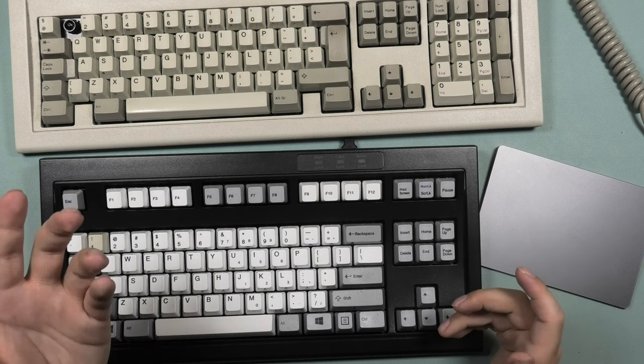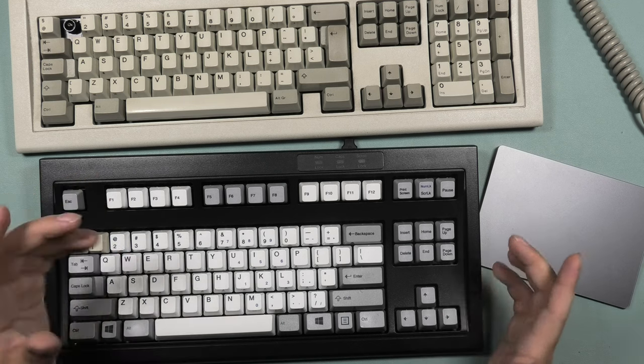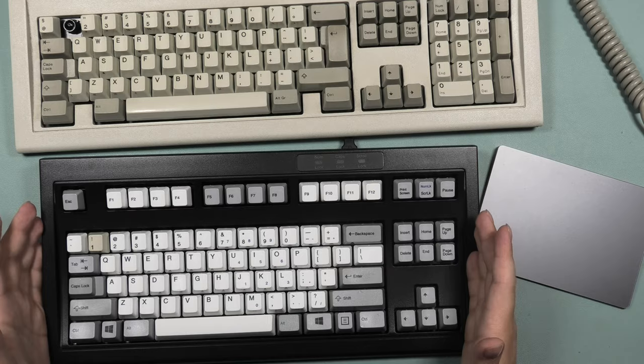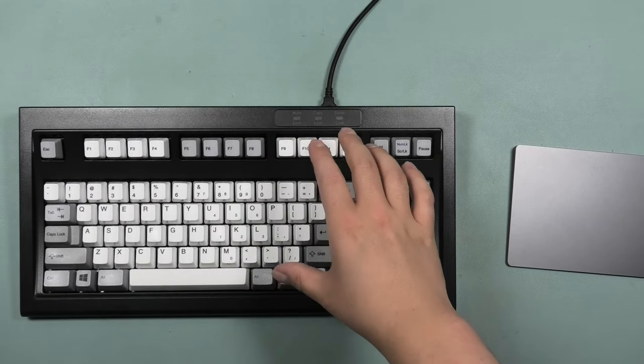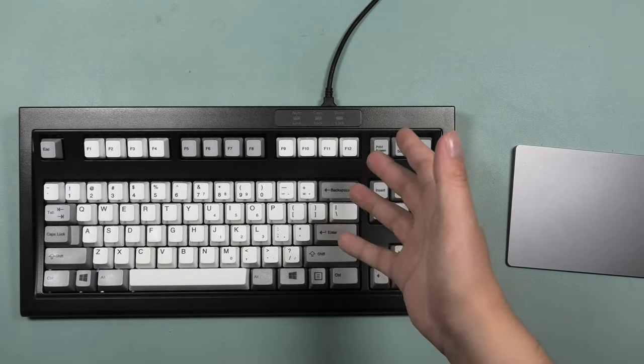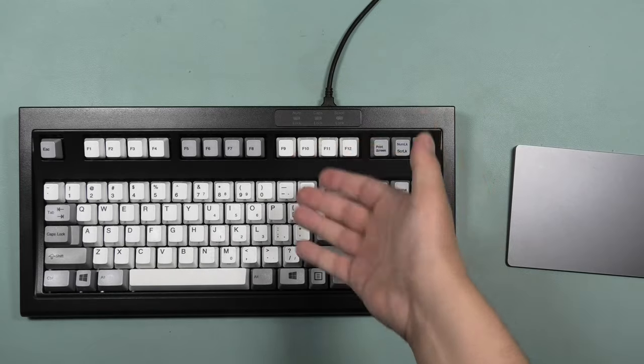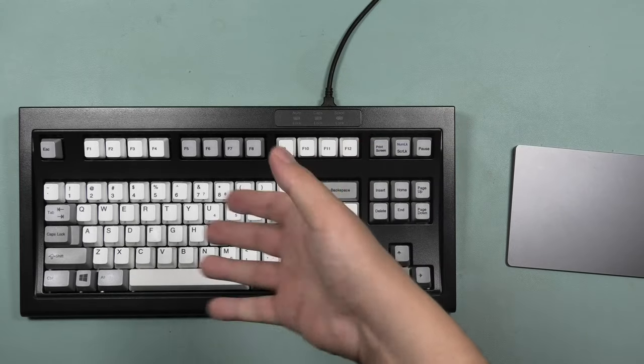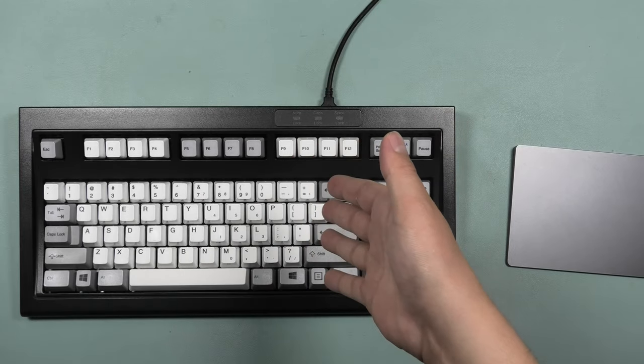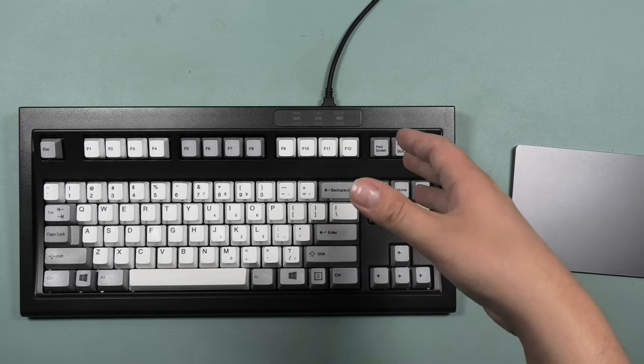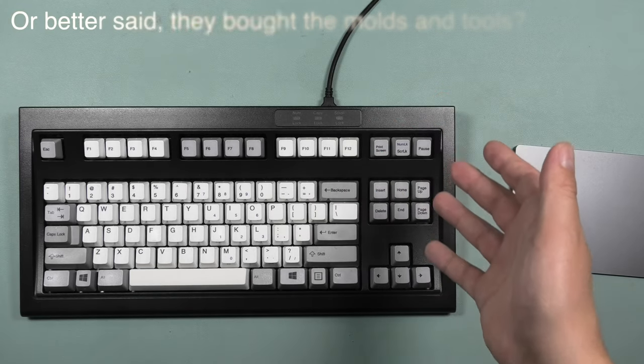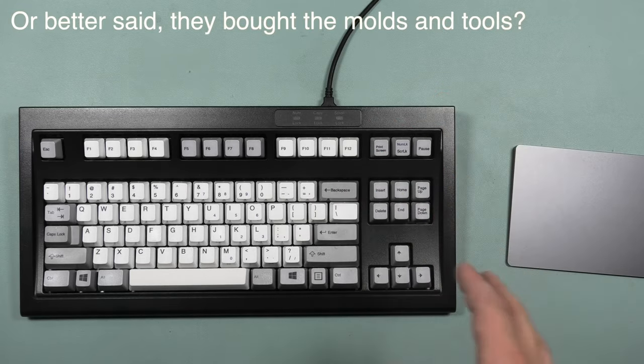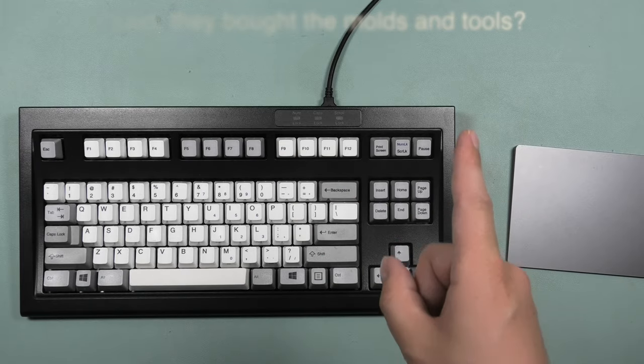These Unicomp keyboards are closely related to IBM because they stem from IBM. I think the people from Unicomp used to work at IBM, and they bought the rights for the Model M keyboards and started to produce them under their own name.